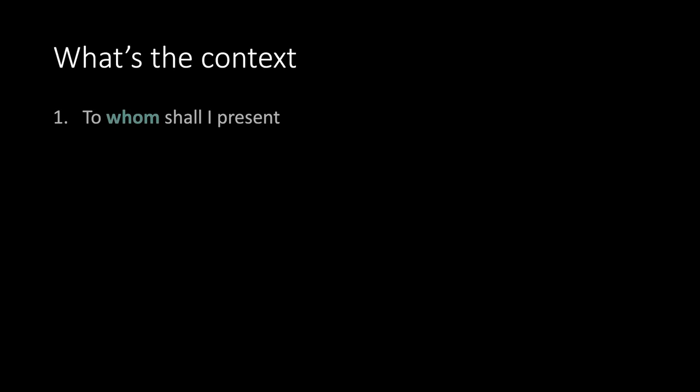General premises. What's the context? To whom shall I present? How long do I have?